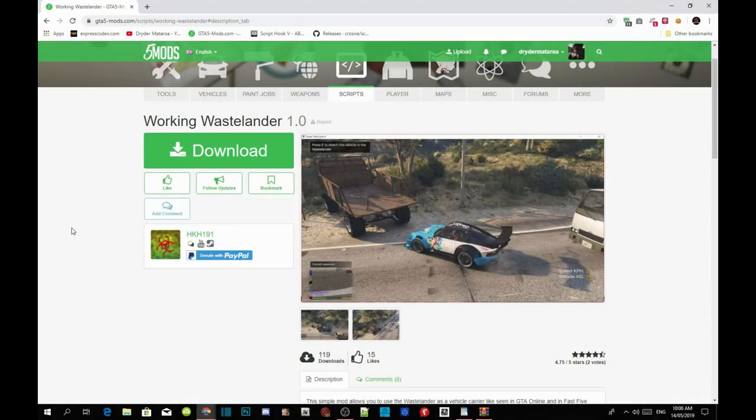Welcome back guys, this video is all about how to install your working Wastelander inside Grand Theft Auto V.